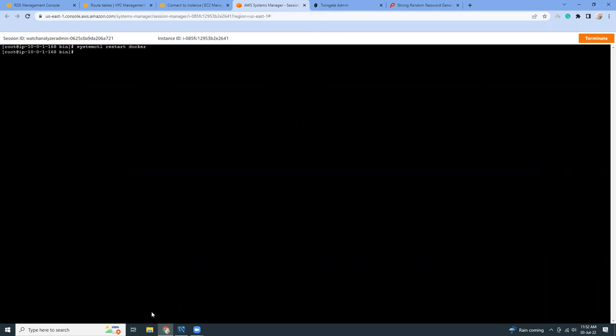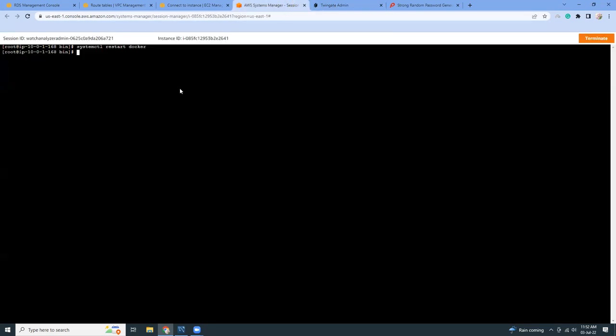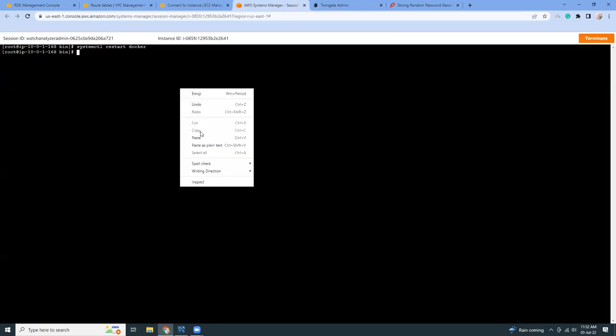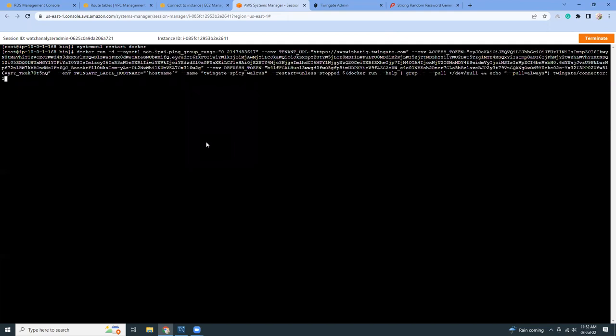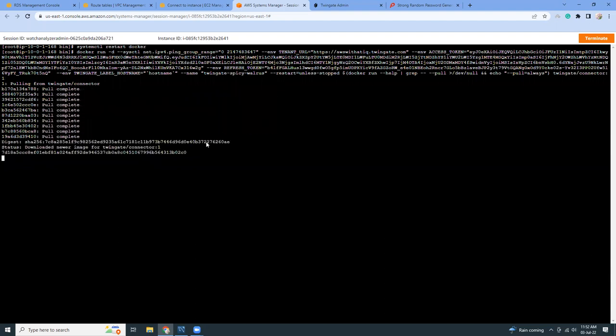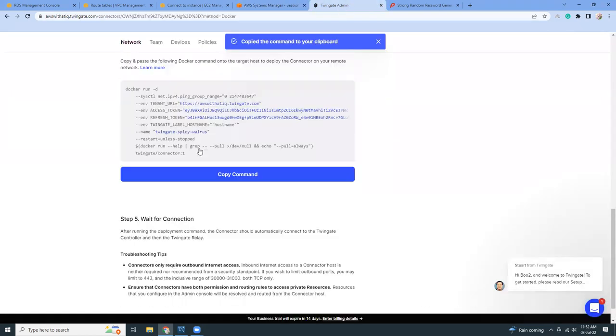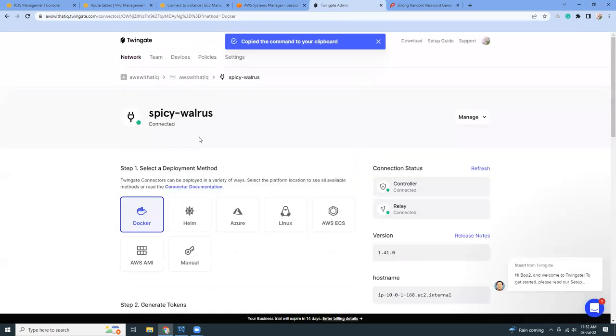systemctl restart docker - it will start the Docker. Now I'm going to just copy the command and paste it here exactly as it is, no need to change anything at all. Just press enter. That's it. All those things are up and running and my connection should be ready if I refresh this page.